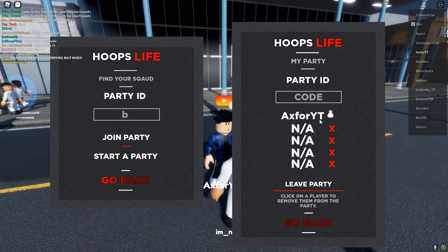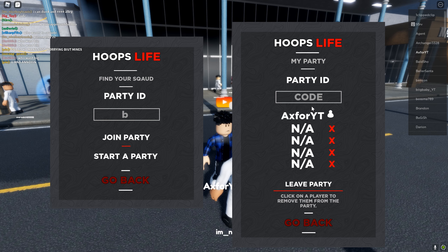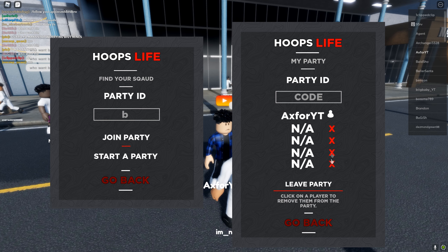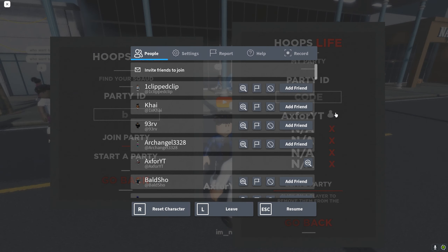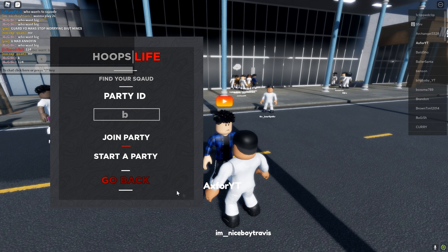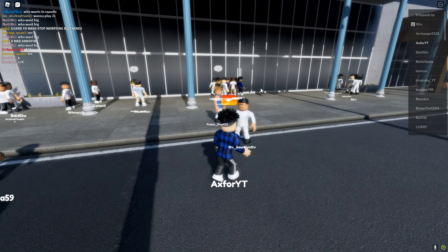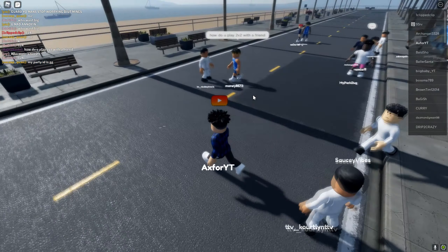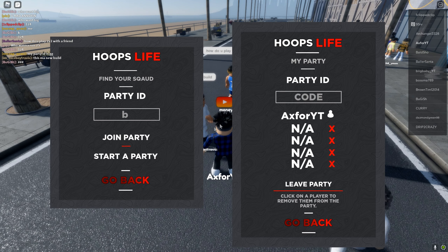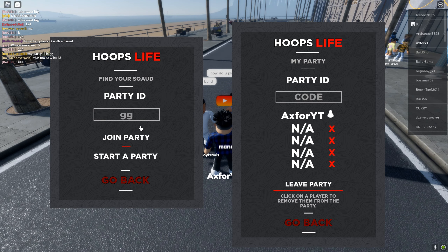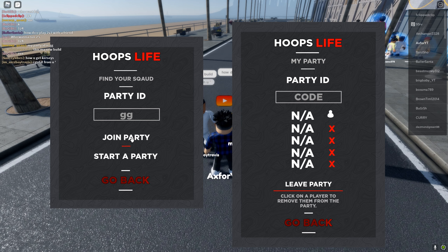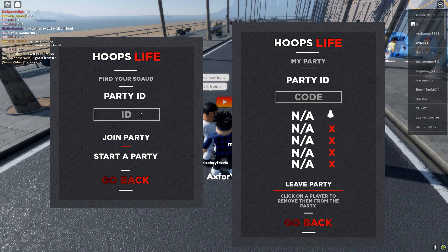So if I were to invite someone — like this person in front of me — I'd tell them the code, they join, I can make sure no one else goes in, close the menu, walk over, and I would be the one to start it. For example, if their party ID is 'gg,' I'd type 'gg' and click 'Join Party.'